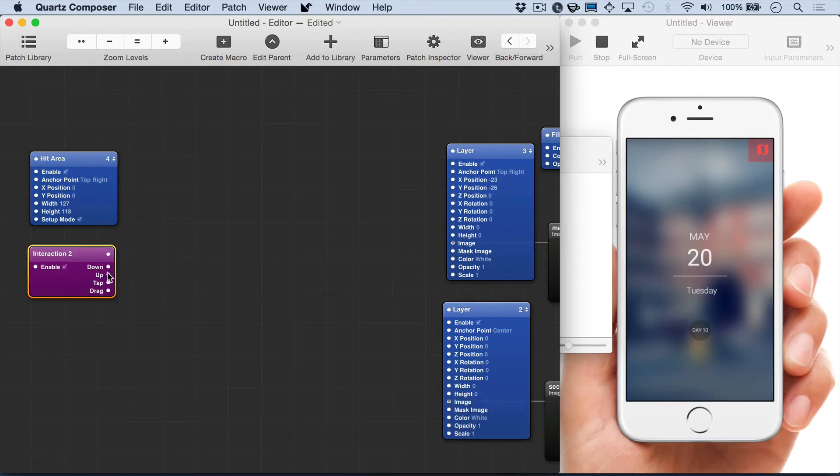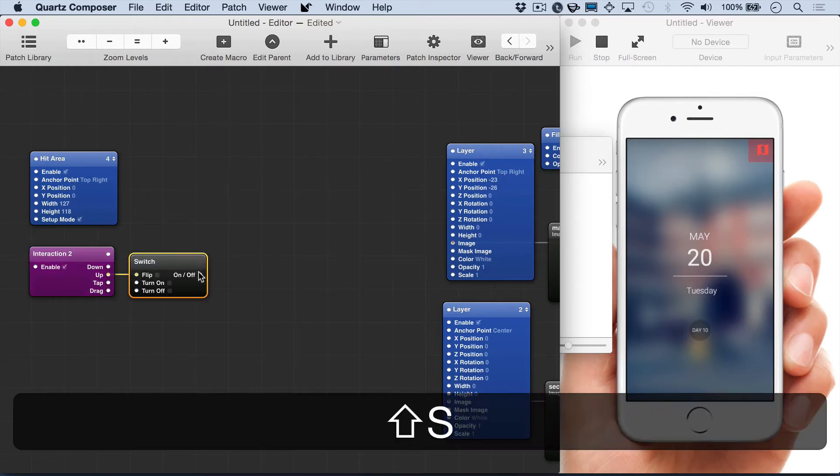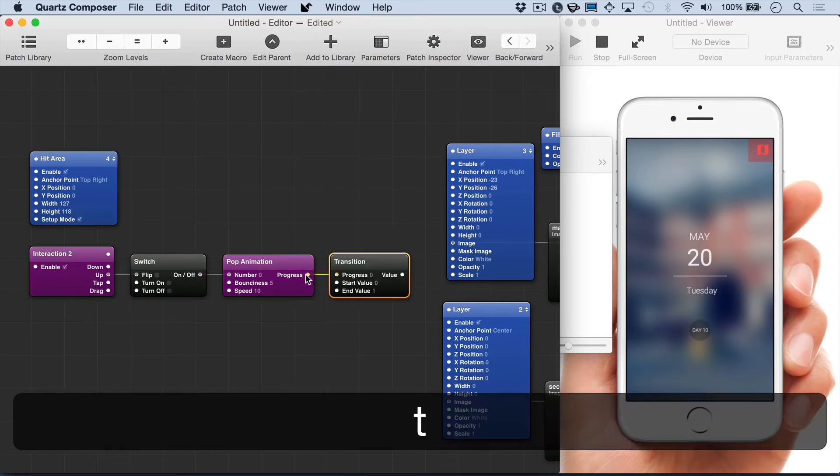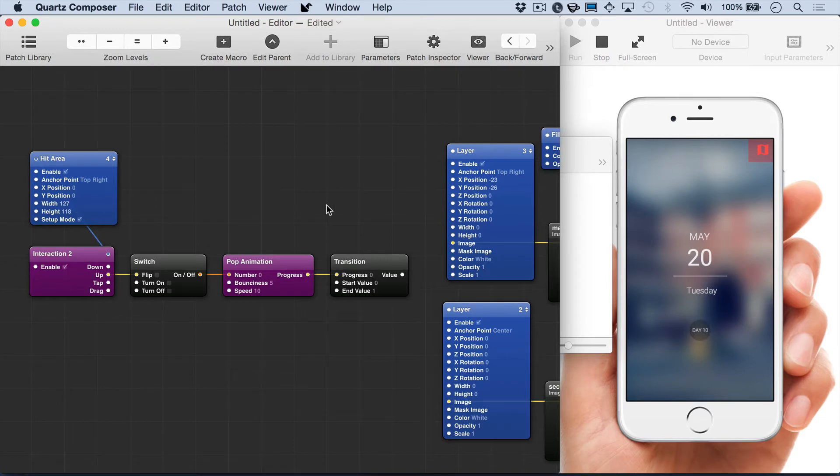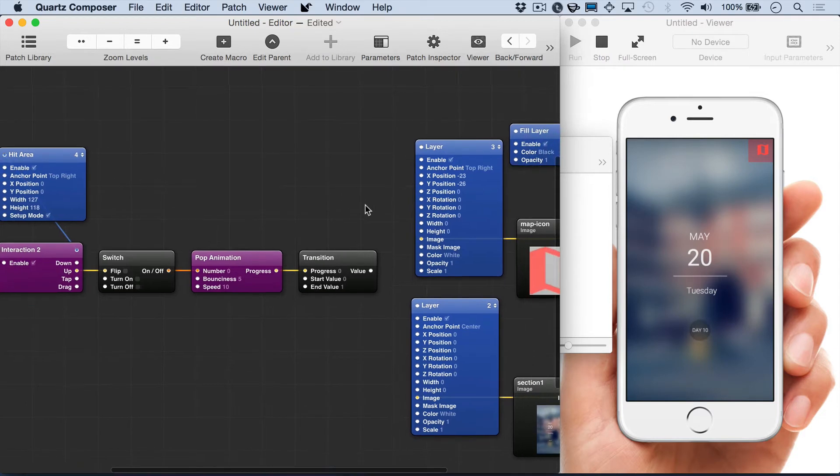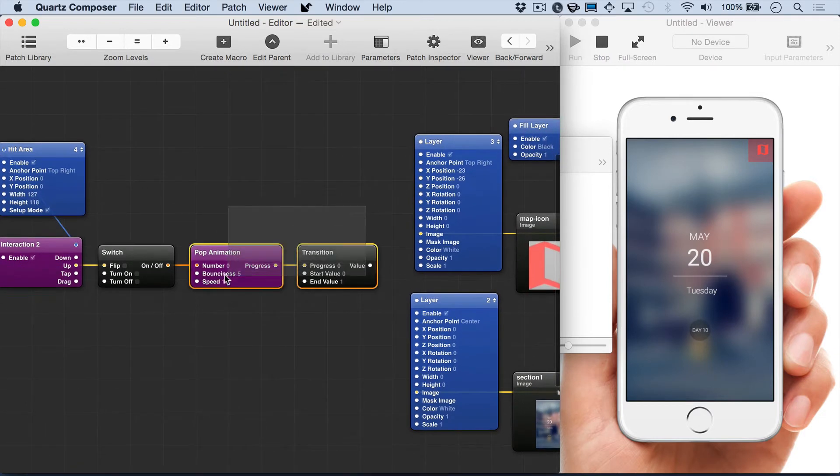And now we're going to add the interaction, switch, animation, and transition combination. And attach the interaction to the hit area.